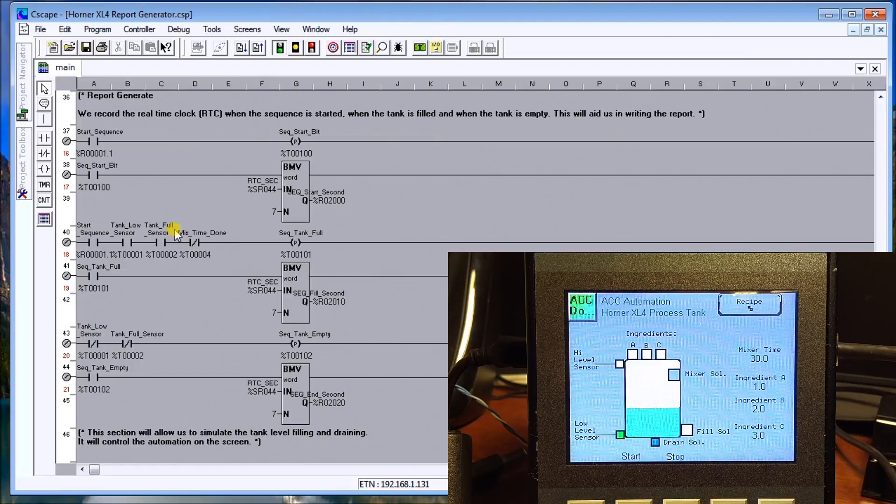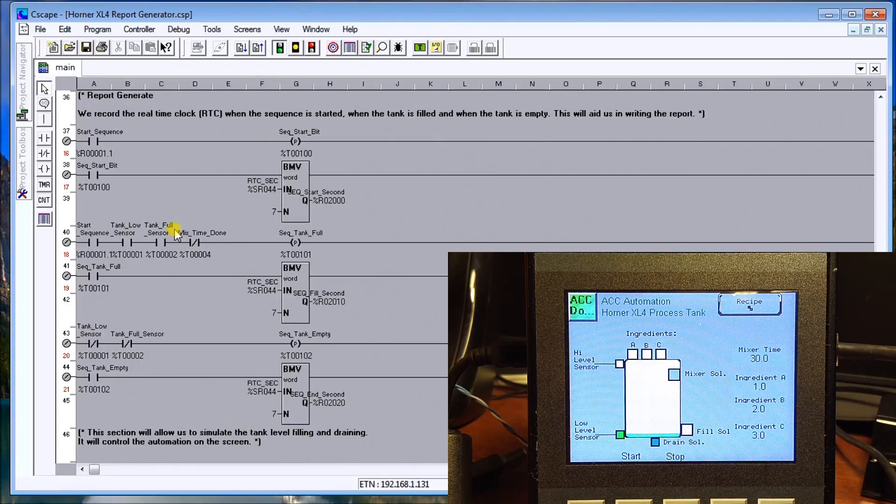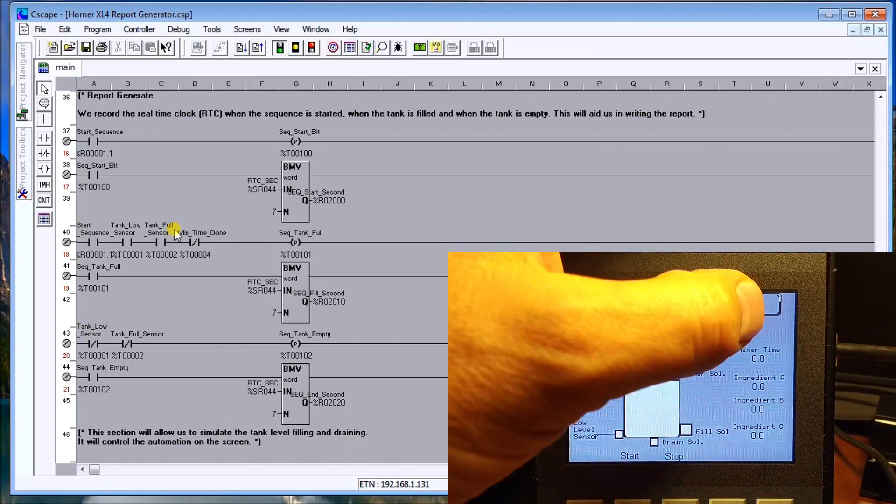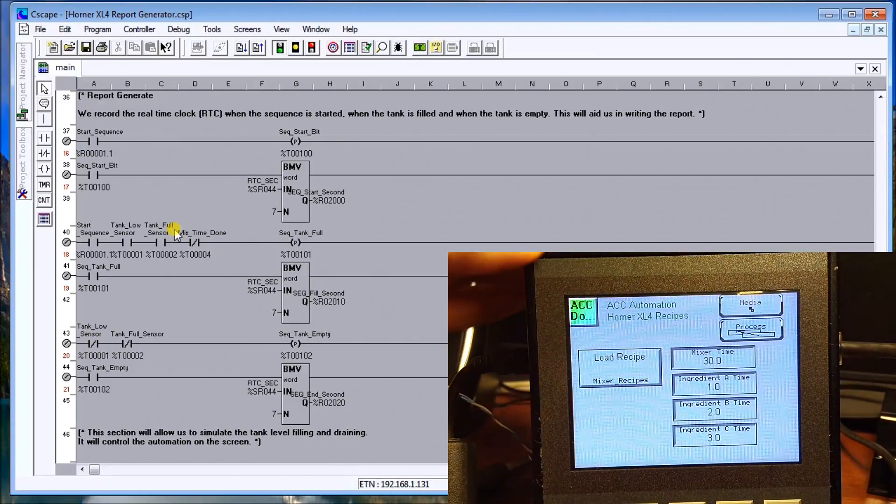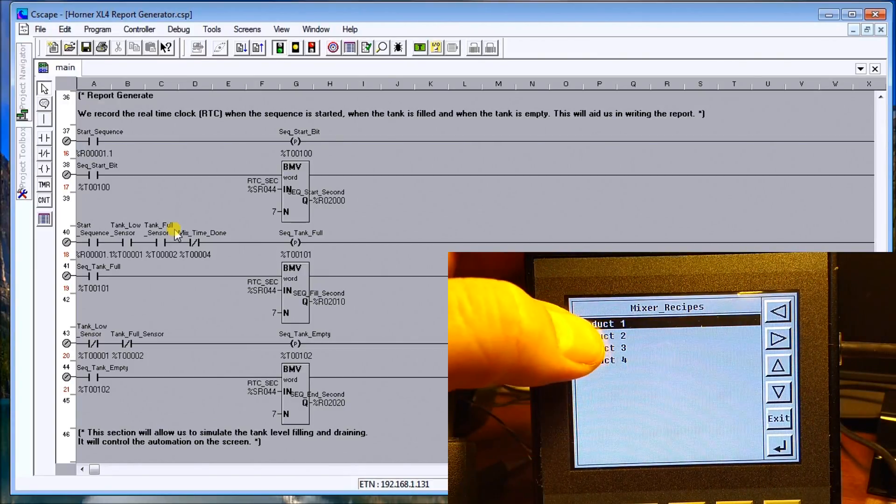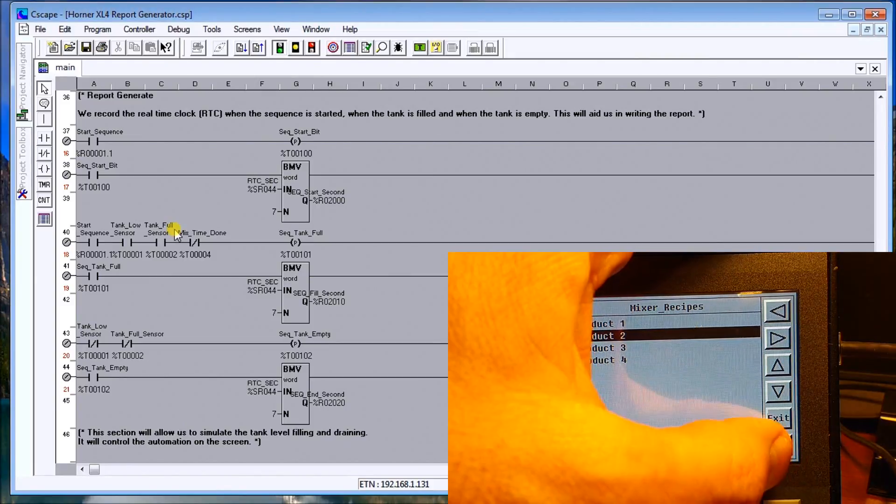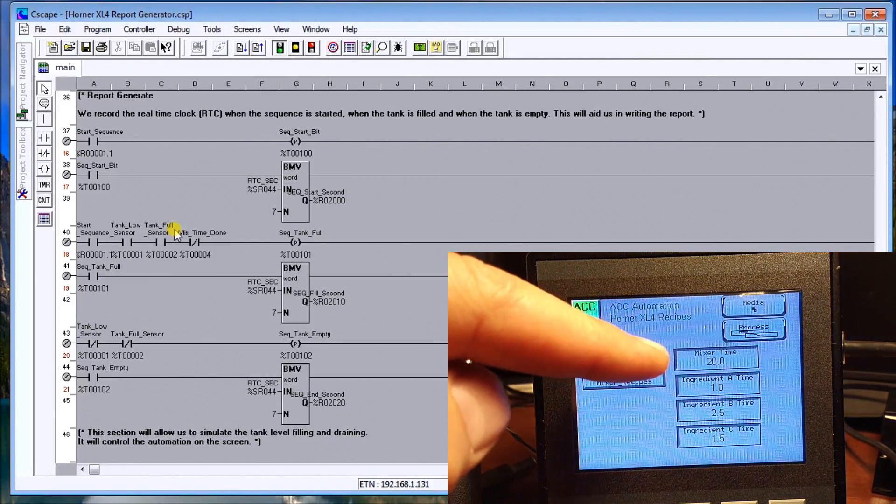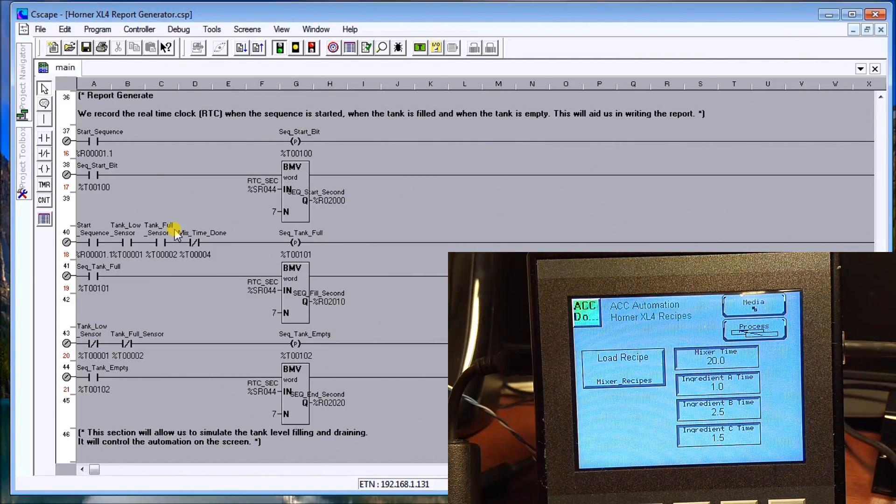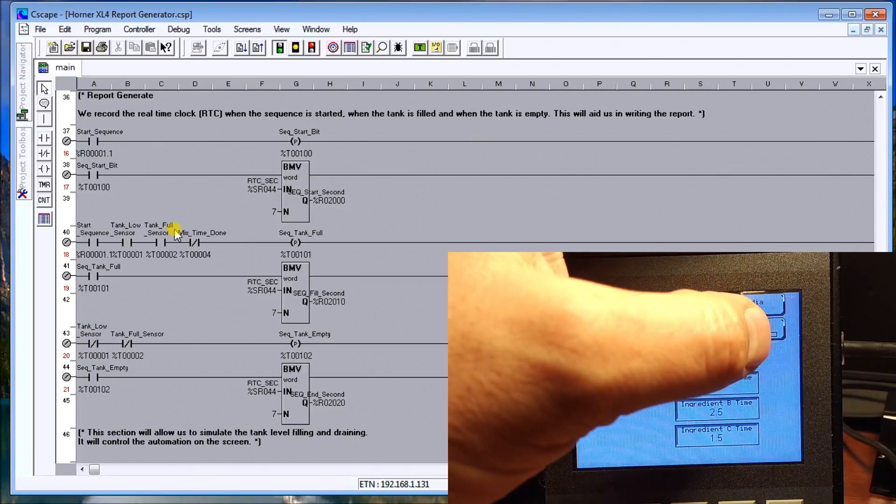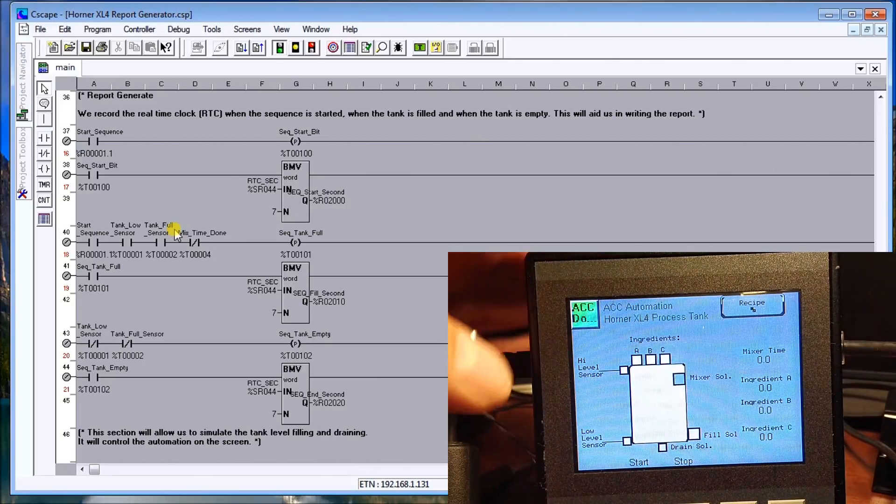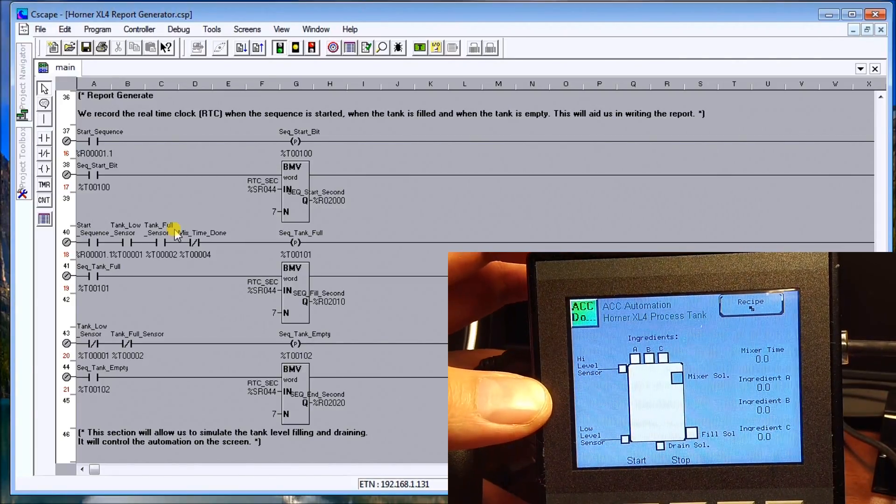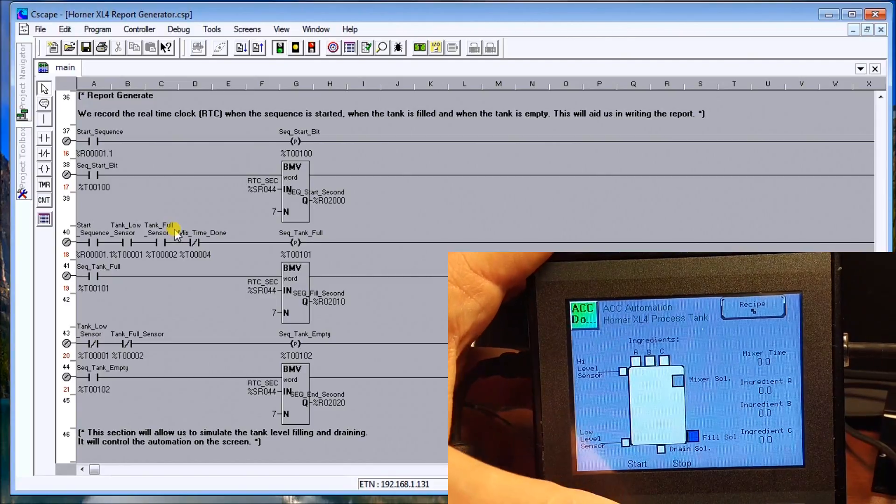What we'll do is we will go to recipes. Let's load recipe number two and change it from 30 to 20 seconds. Go back to our process and we'll just energize that again or start that again. Watch that walk through.